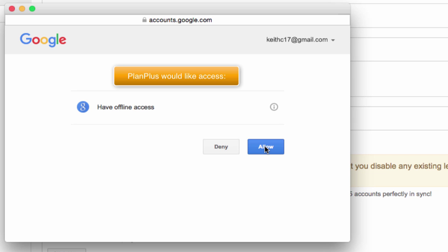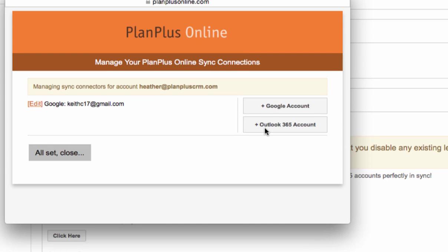I tell it that I want to allow. That keeps the security between PlanPlus and Google private, but allows you to authenticate.